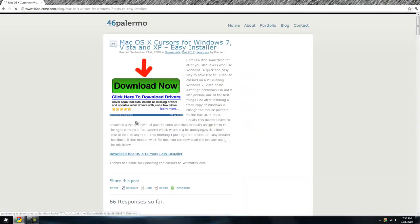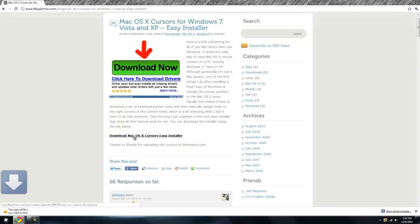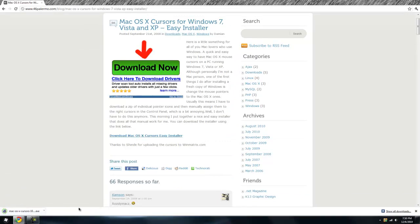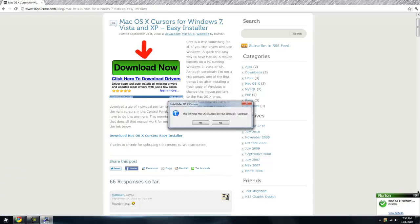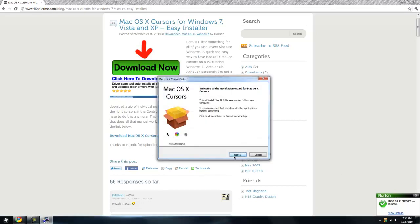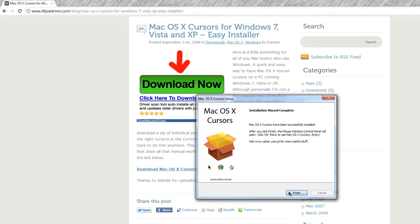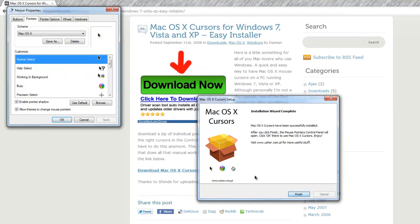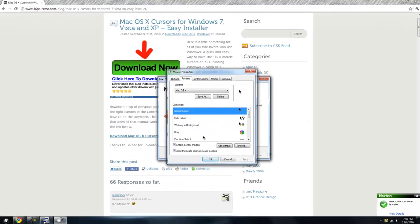Once you do that, it's very simple. You just download Mac OS X Easy Installer. It downloads, open it up, and Norton says it's safe right there. Click next, installing, finish. And here you go, right here. Just change your cursor, click OK, and it'll exit.